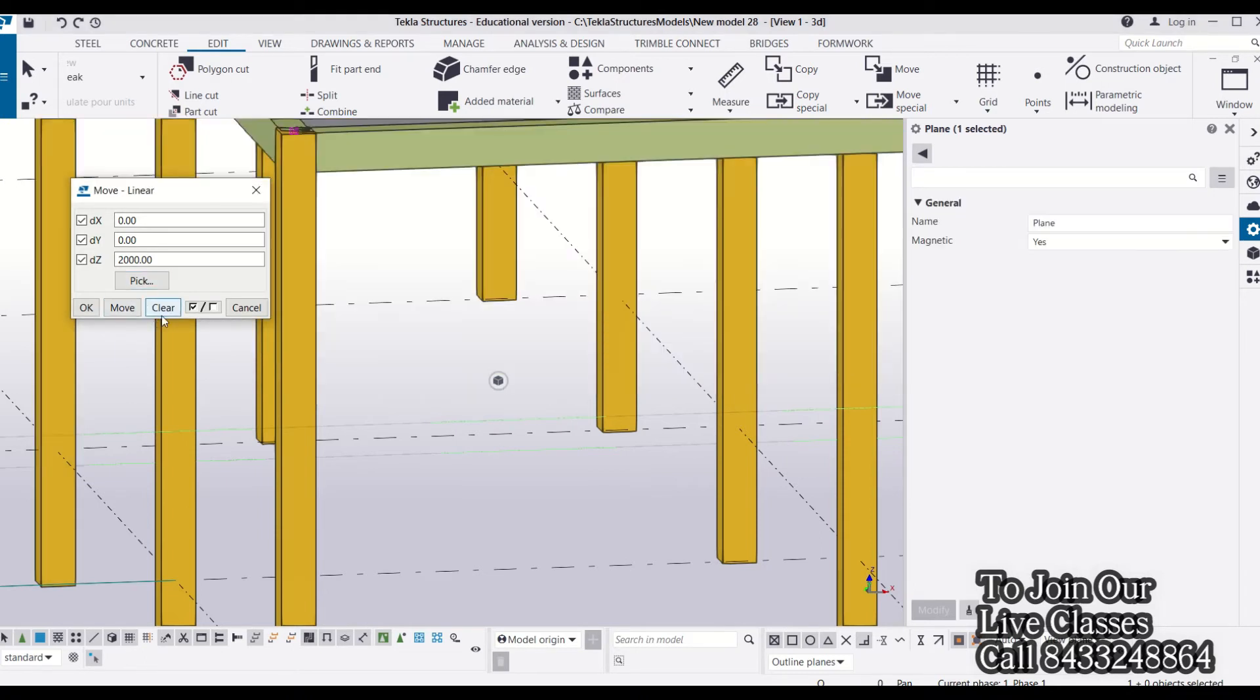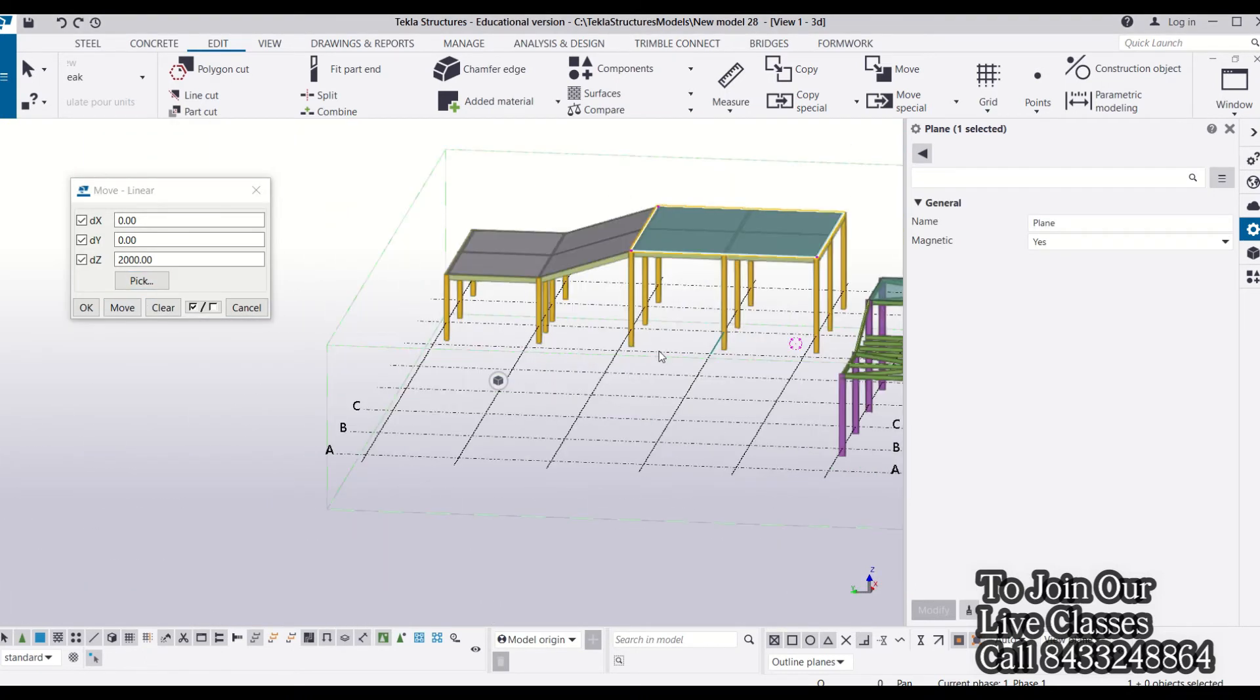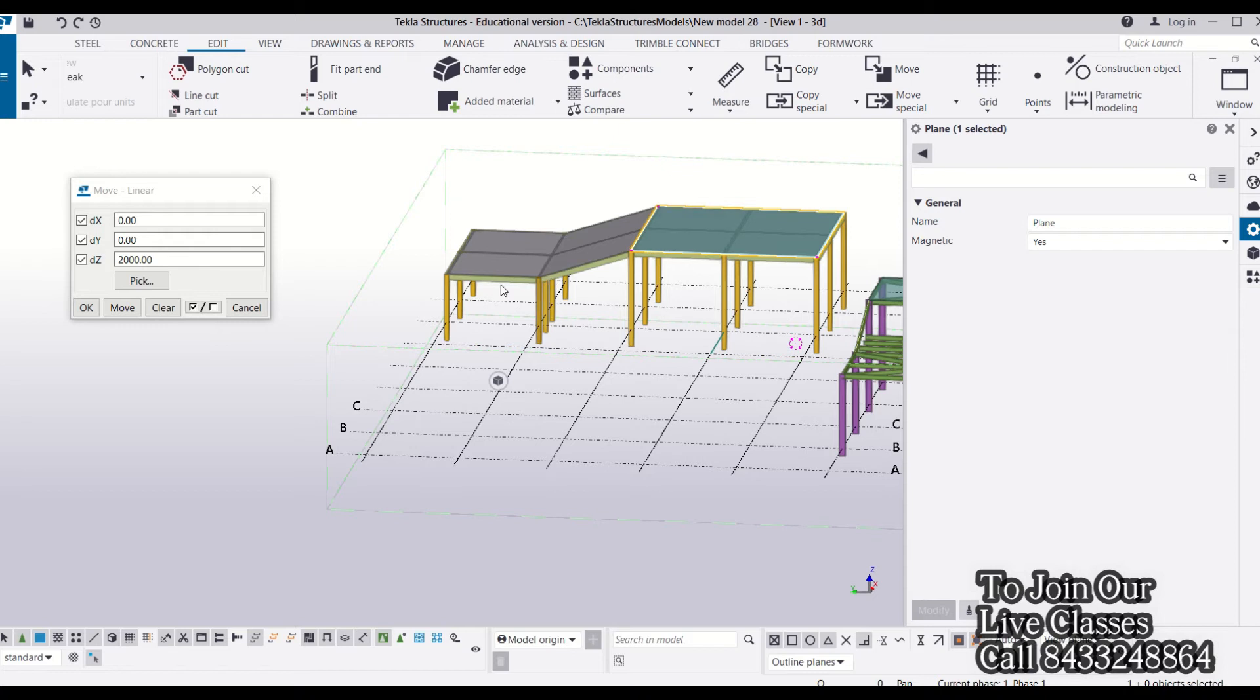I have my construction plane here. Now I will select it and move it. You can see that all the structural members that were touching this construction plane have moved. Even the ends of these two slabs have moved because they were touching the ends of this construction plane.